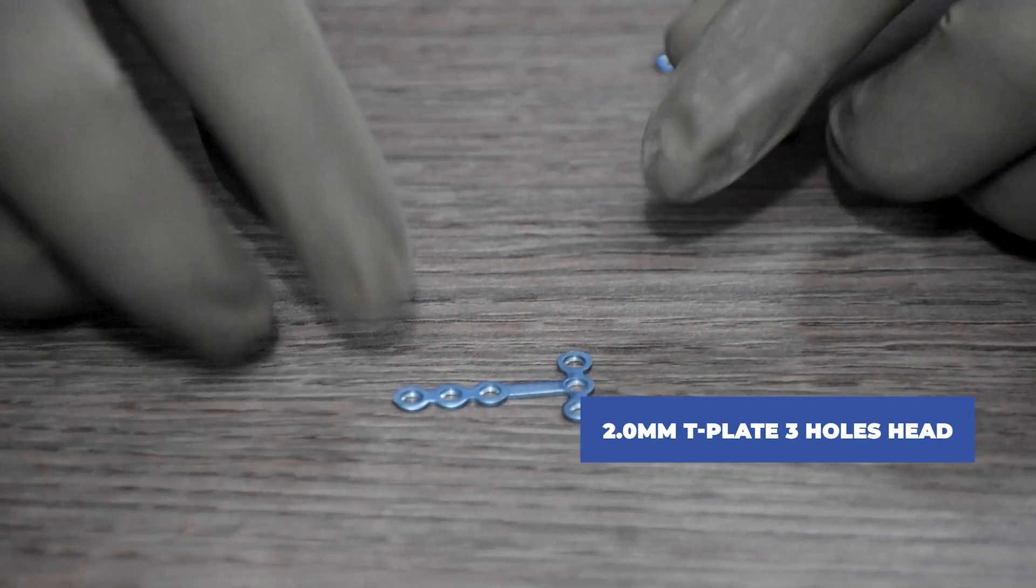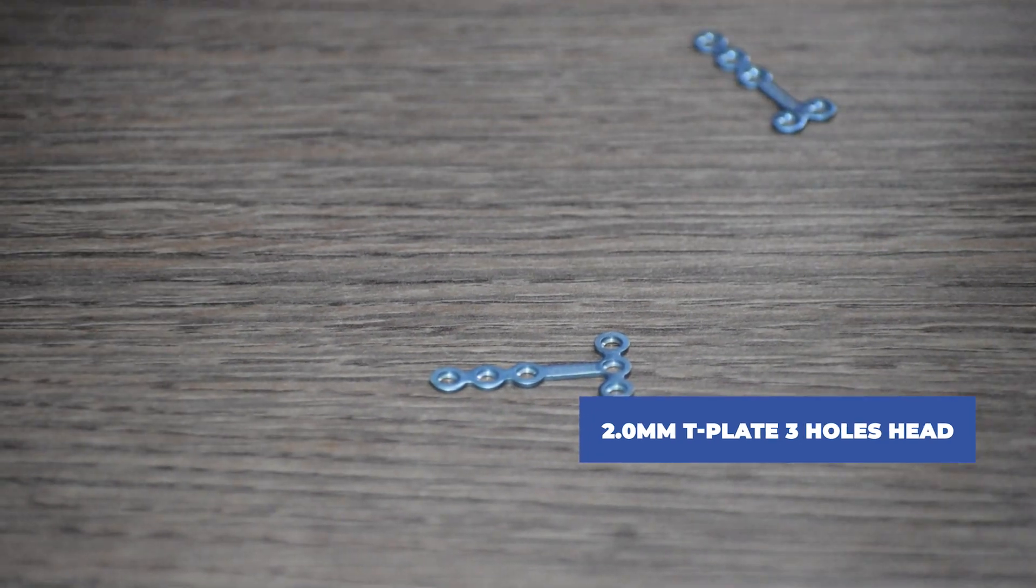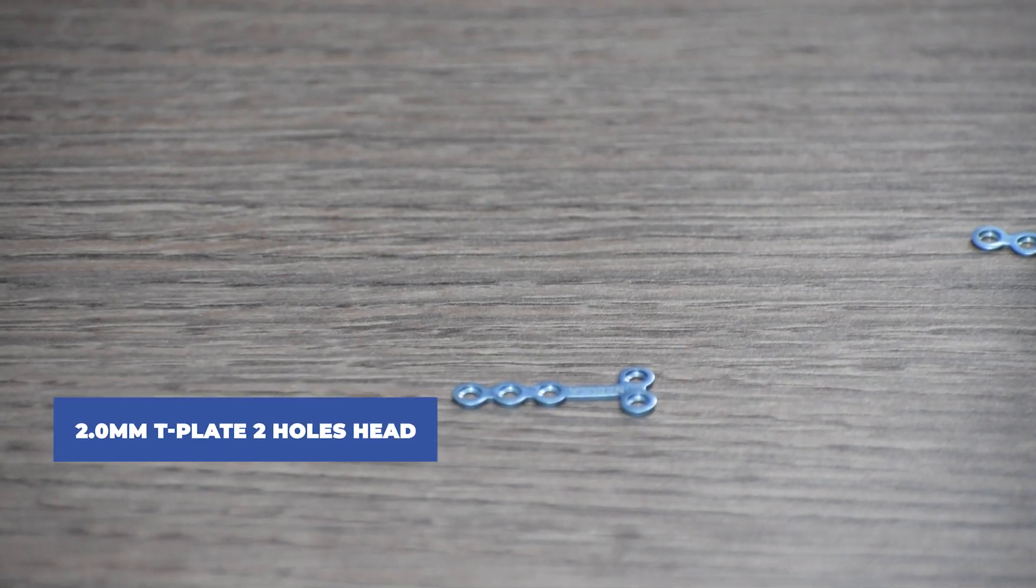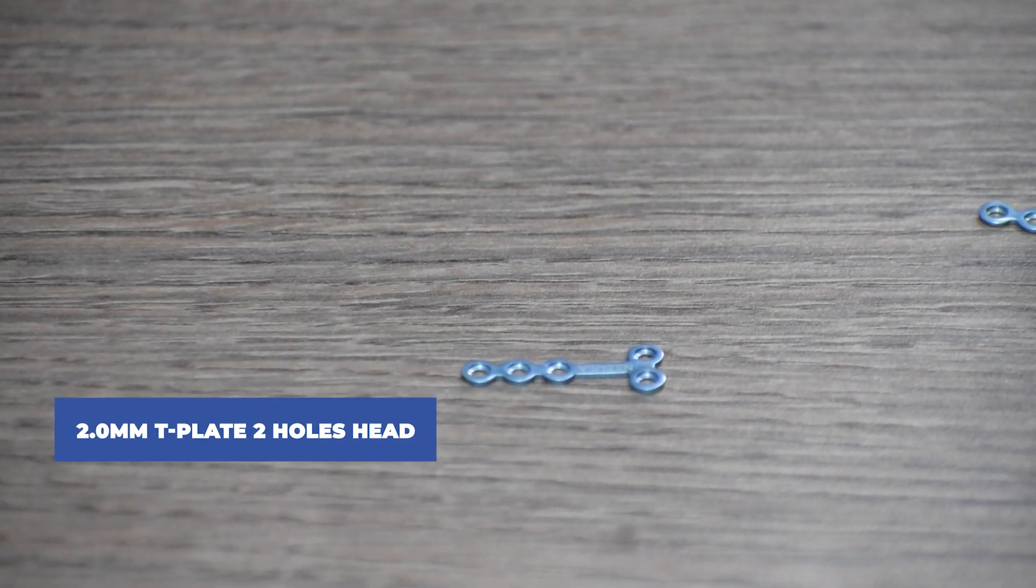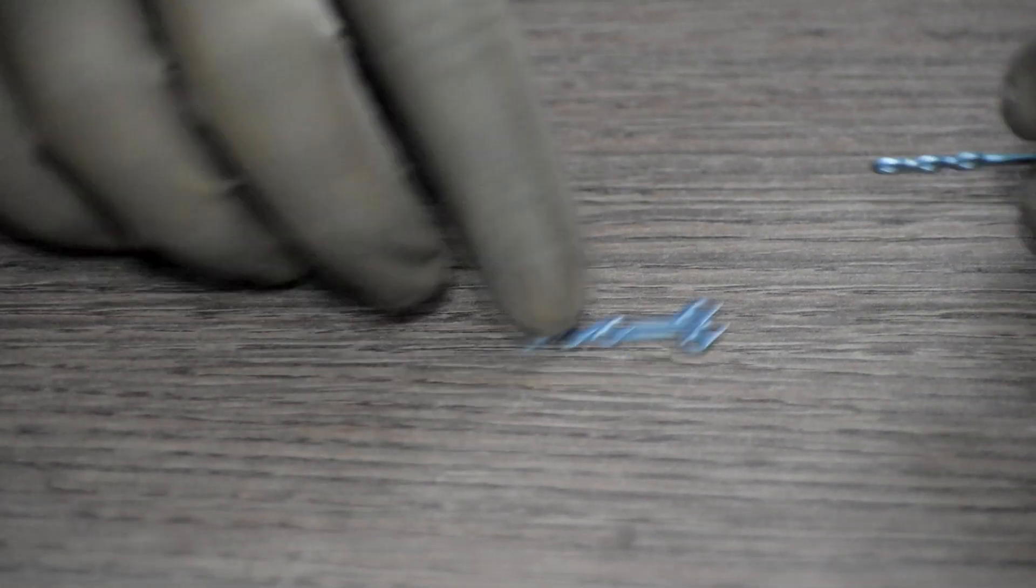This is a 2mm T-plate with three holes head, and this is a 2mm T-plate with two holes head. It's a 2mm system. Instruments used for the procedure are: